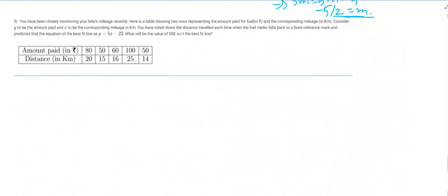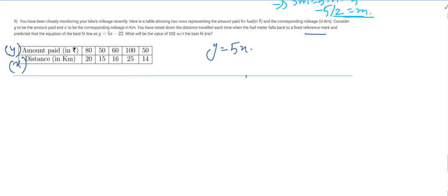This next question is quite interesting. You've been closely monitoring your bike's mileage. Here is a table showing two rows representing the amount paid for fuel in rupees and the corresponding mileage in kilometers. Consider y to be the amount paid and x to be the corresponding mileage. It is predicted that the equation of the best fit line is y equals 5x minus 22.